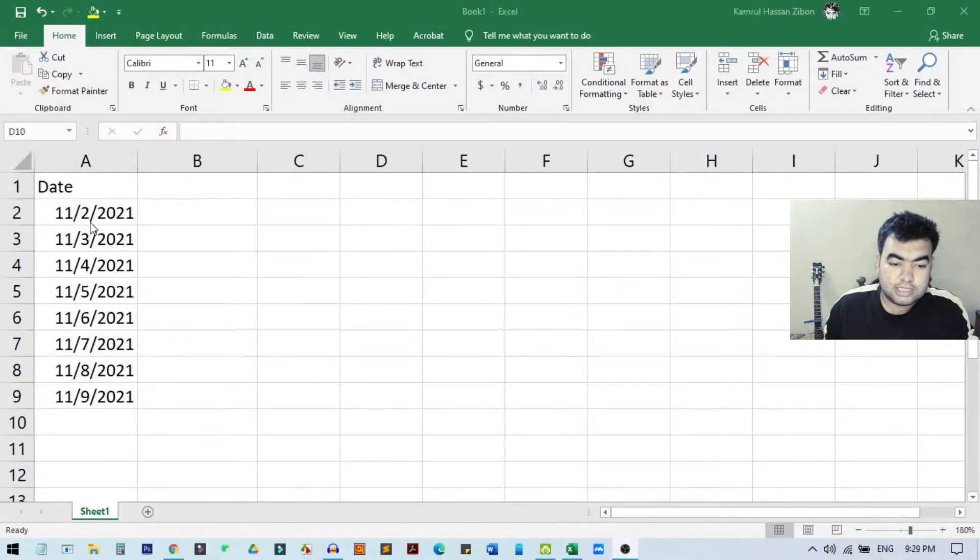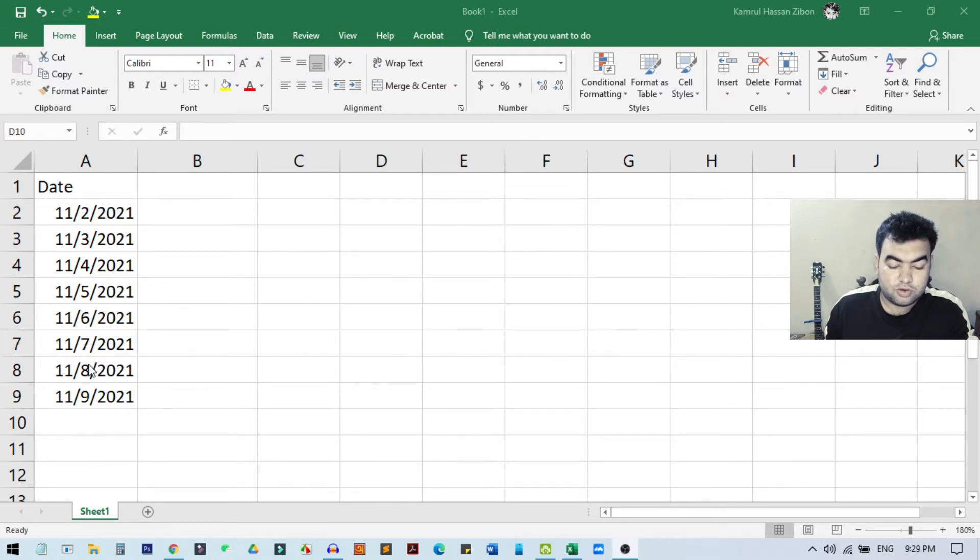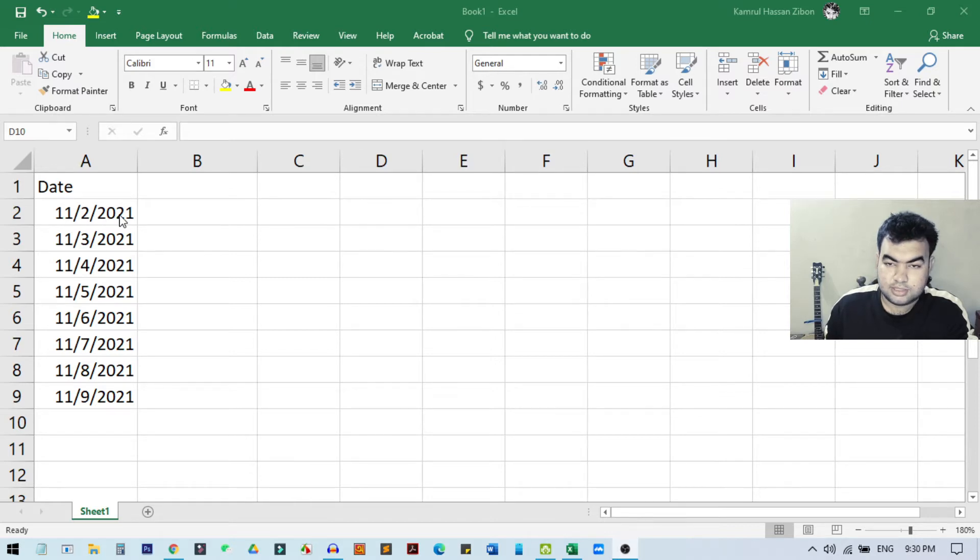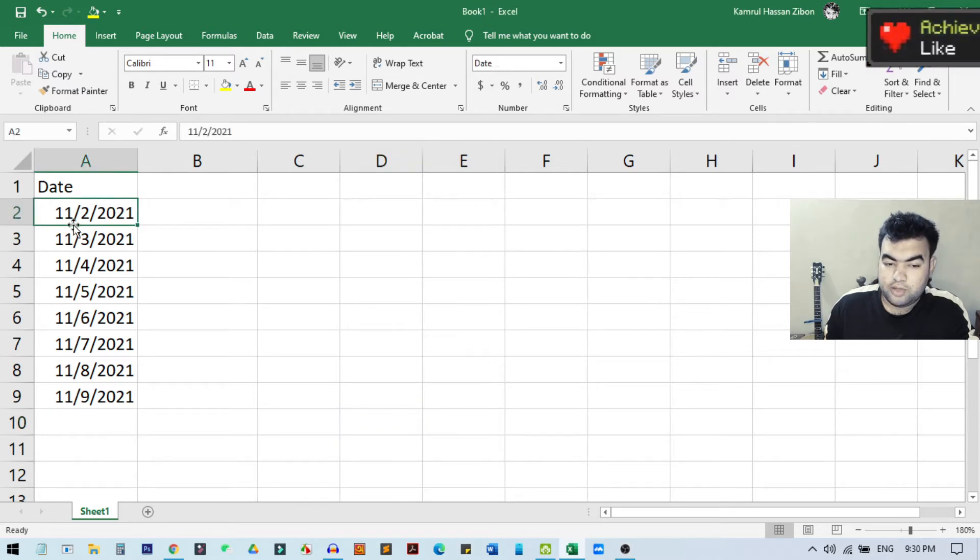So guys, this is the example data that I'll show in this tutorial. Here you can see there are some dates in this row. You can see this is the month, this is date, and this is year - so month, date, and year format.